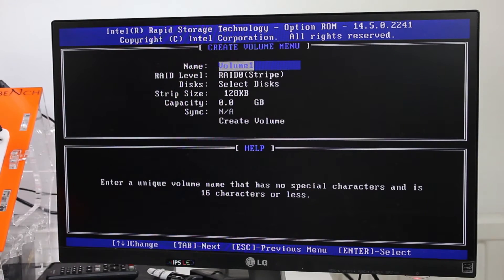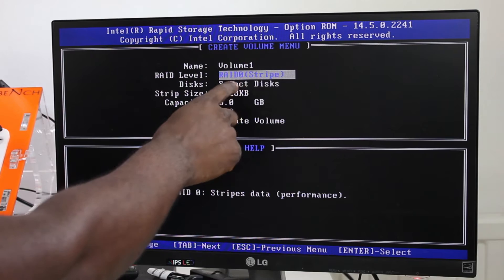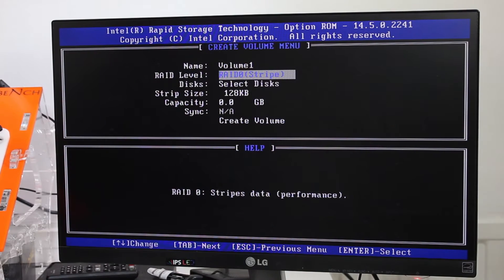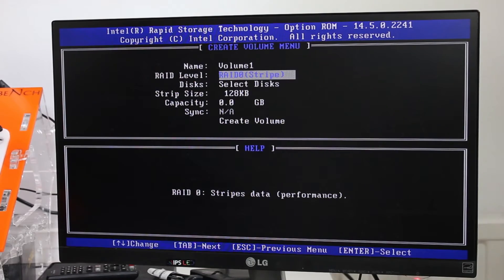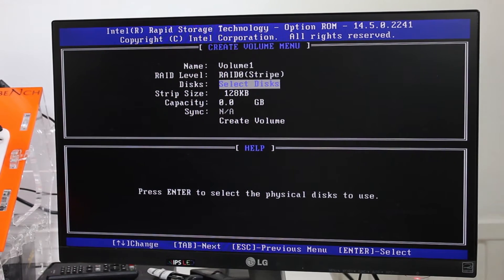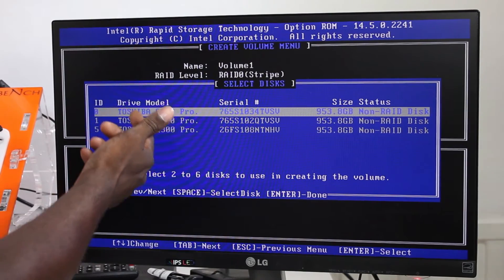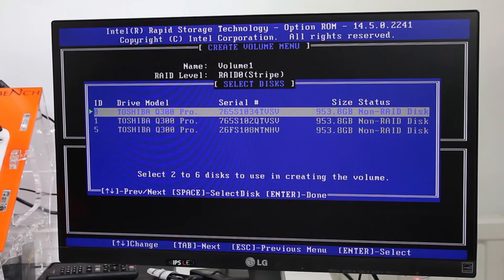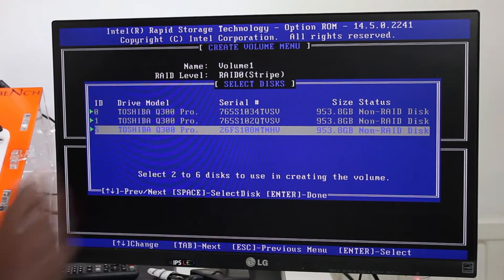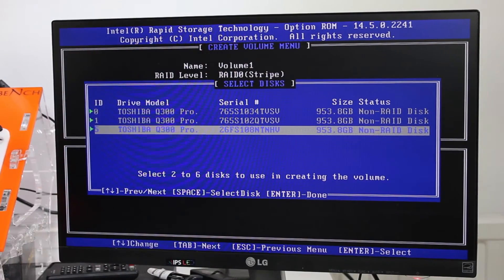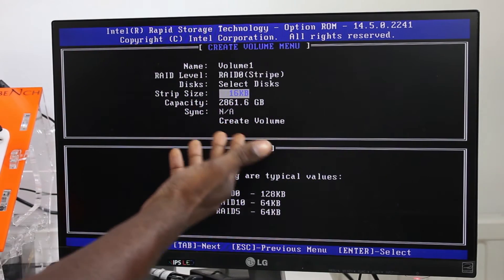We're going to create RAID 0. You can see I've got three drives with a port status of 953.8 gigabytes - so actually terabyte drives - and they're all exactly the same. It says Non-RAID Disc for all three at the moment. So I'll go to Create RAID Volume, call it 'Volume 1' - you can call it whatever you want - press Enter, and then you've got RAID 0 which is striped. You can also go to Mirror, which is RAID 1, where you've got redundancy.